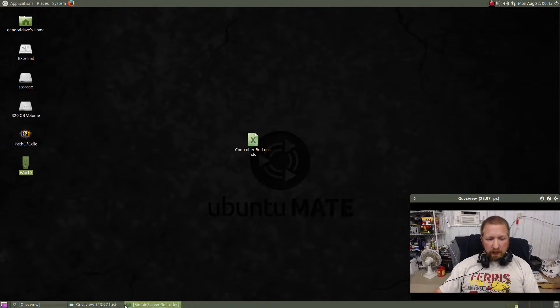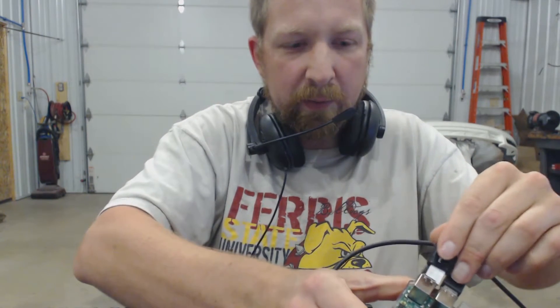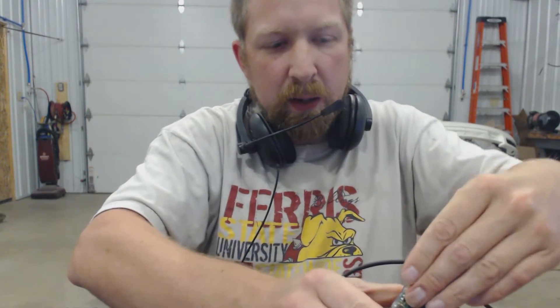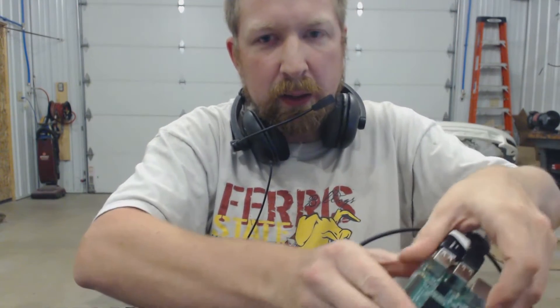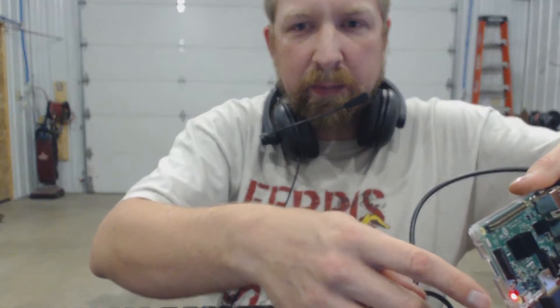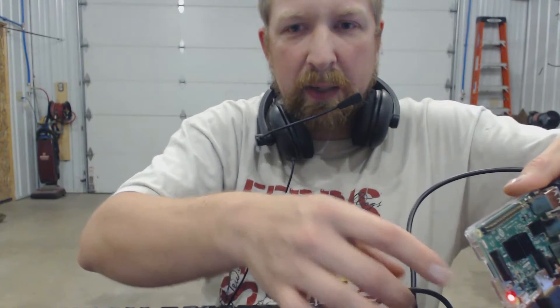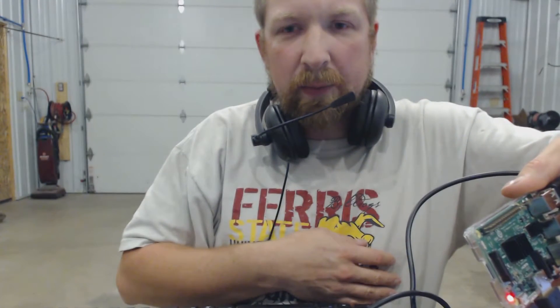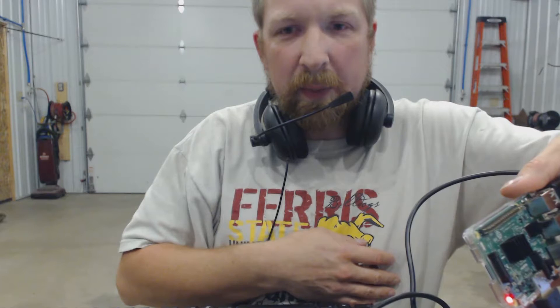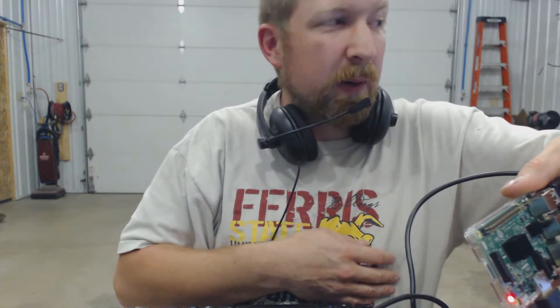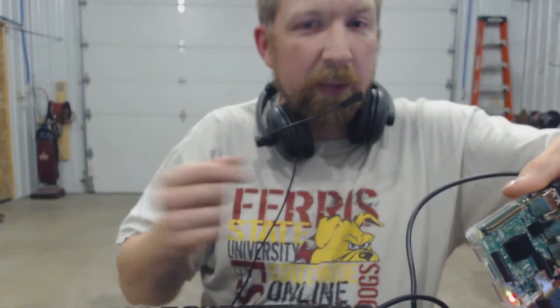All right, back to the Pi we go. Now we have to put our USB stick back into our Raspberry Pi. And again, the green light will start blinking away. Once that's done blinking, all of our games will be on our system.